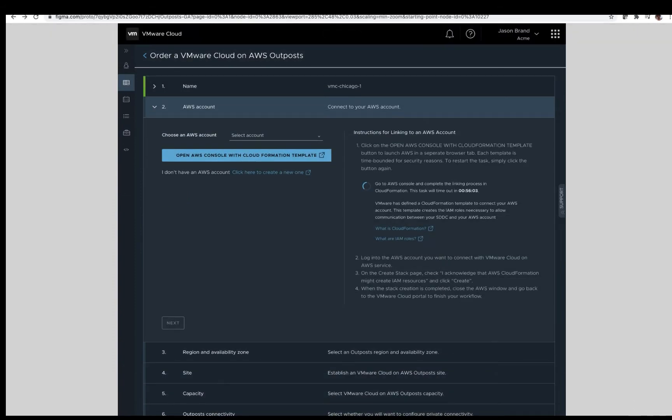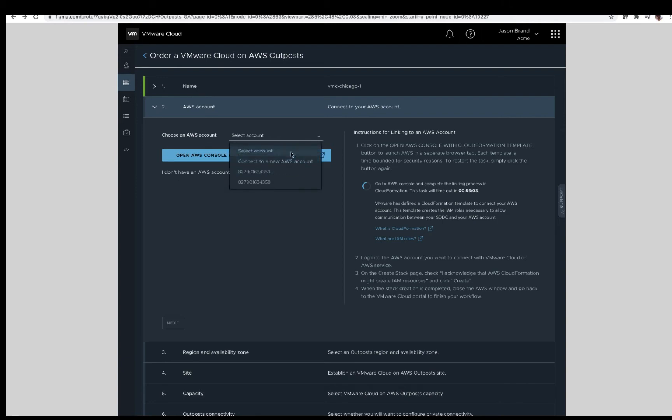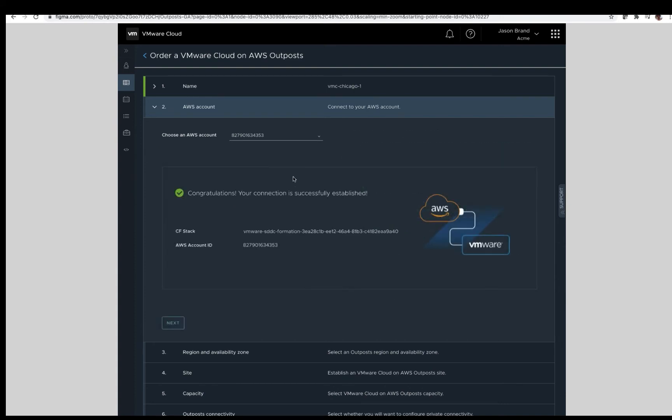Step two, connect to your AWS account. This also follows the standard VMware Cloud on AWS account linking process, where as a new customer, you will click the Open AWS Console with CloudFormation template link, sign into your account, choose the region where you plan to deploy your VMware Cloud AWS Outposts, and run the CloudFormation template. Once completed, your account will be linked.